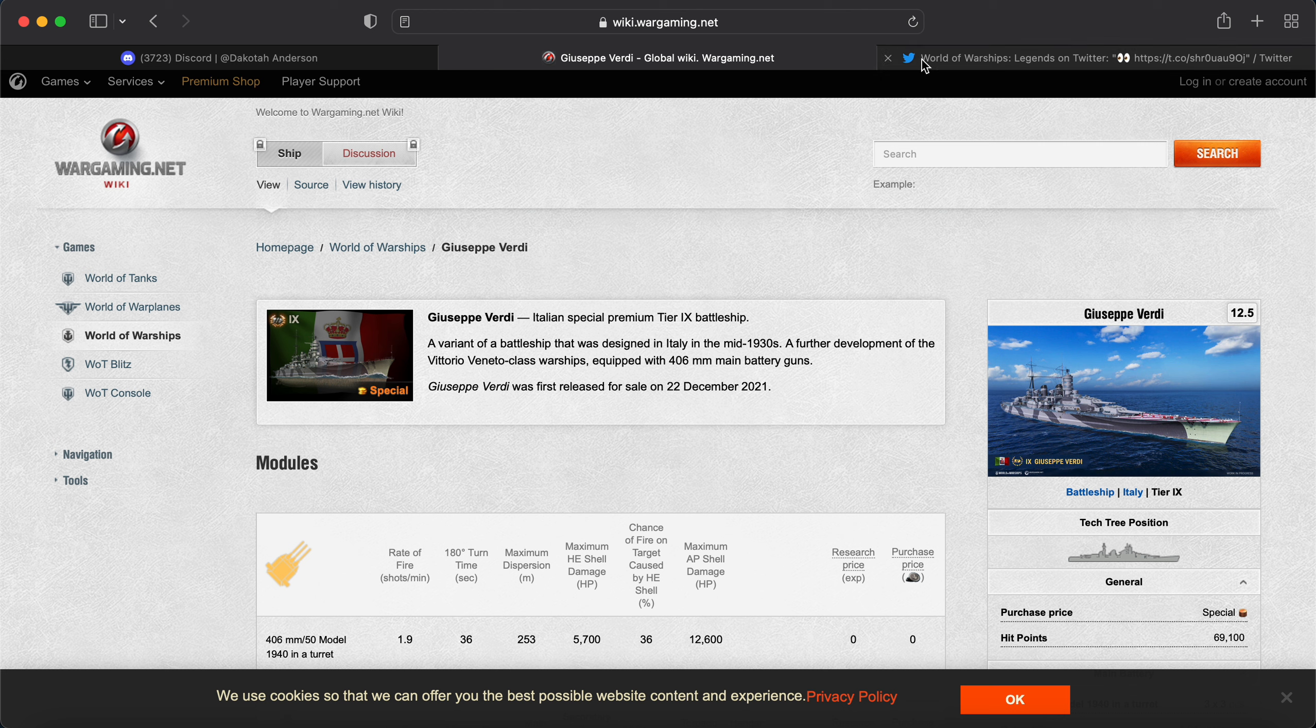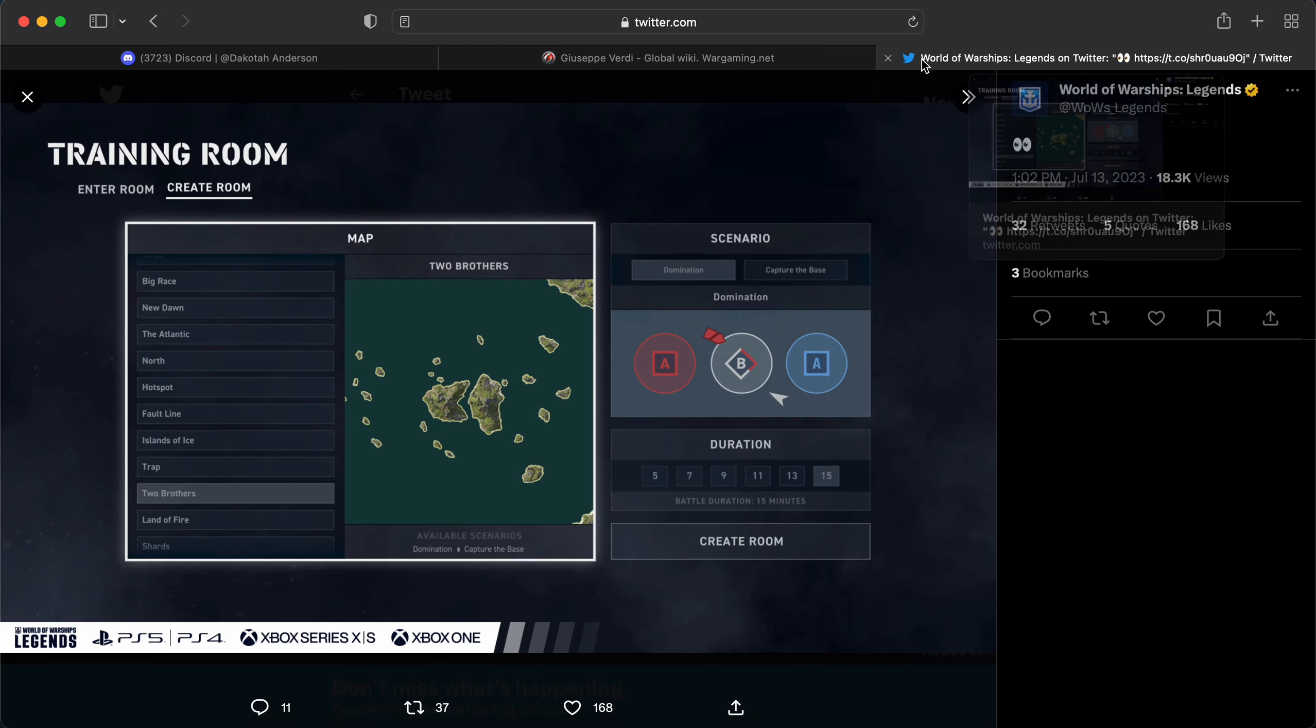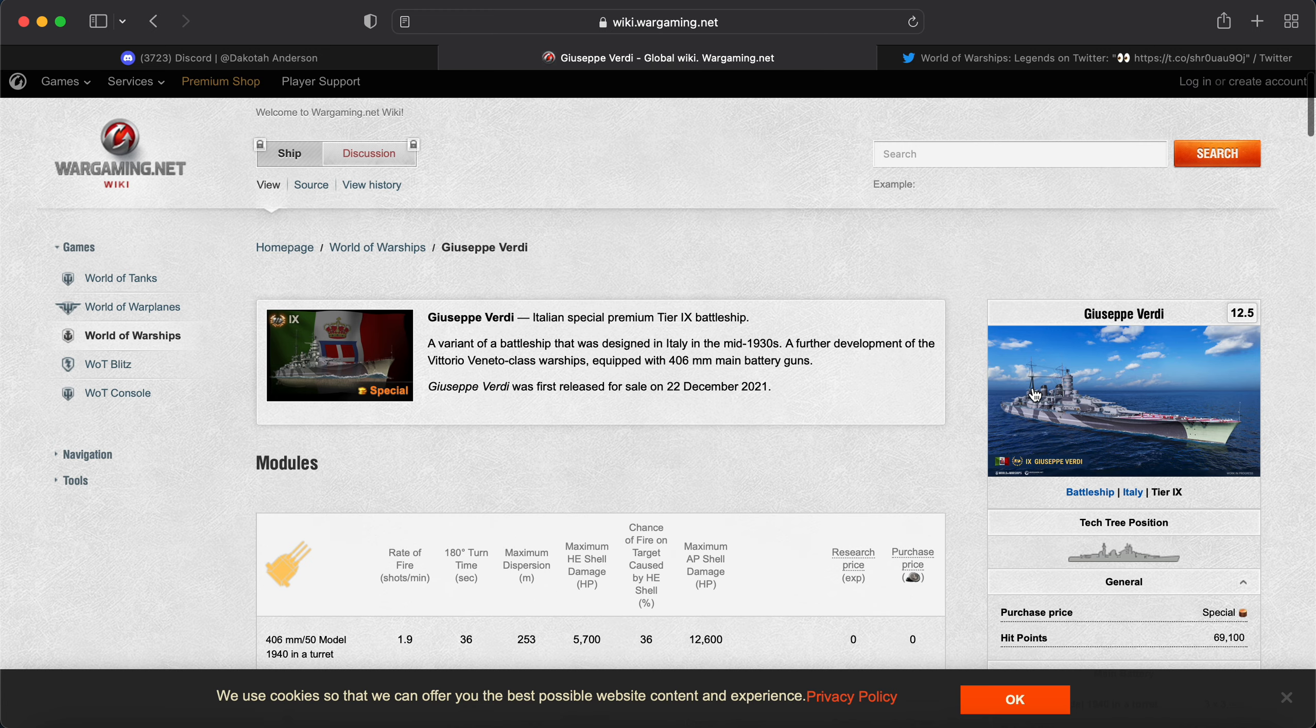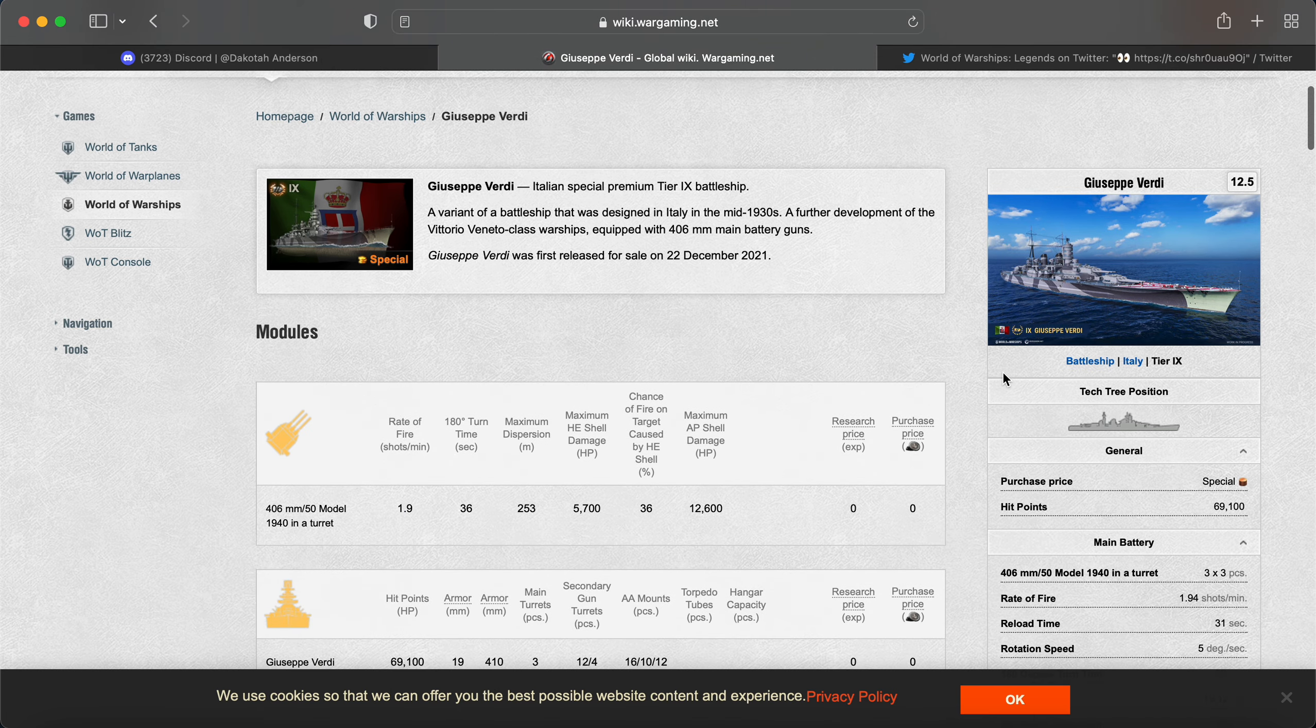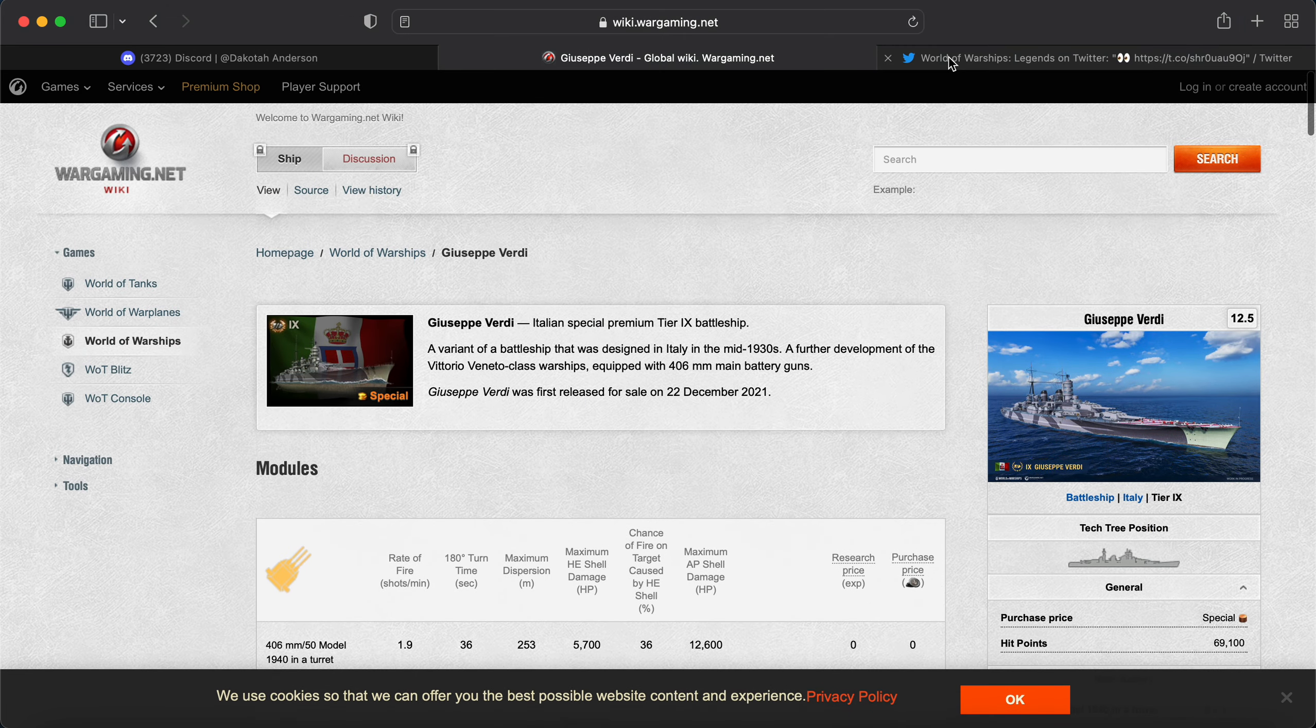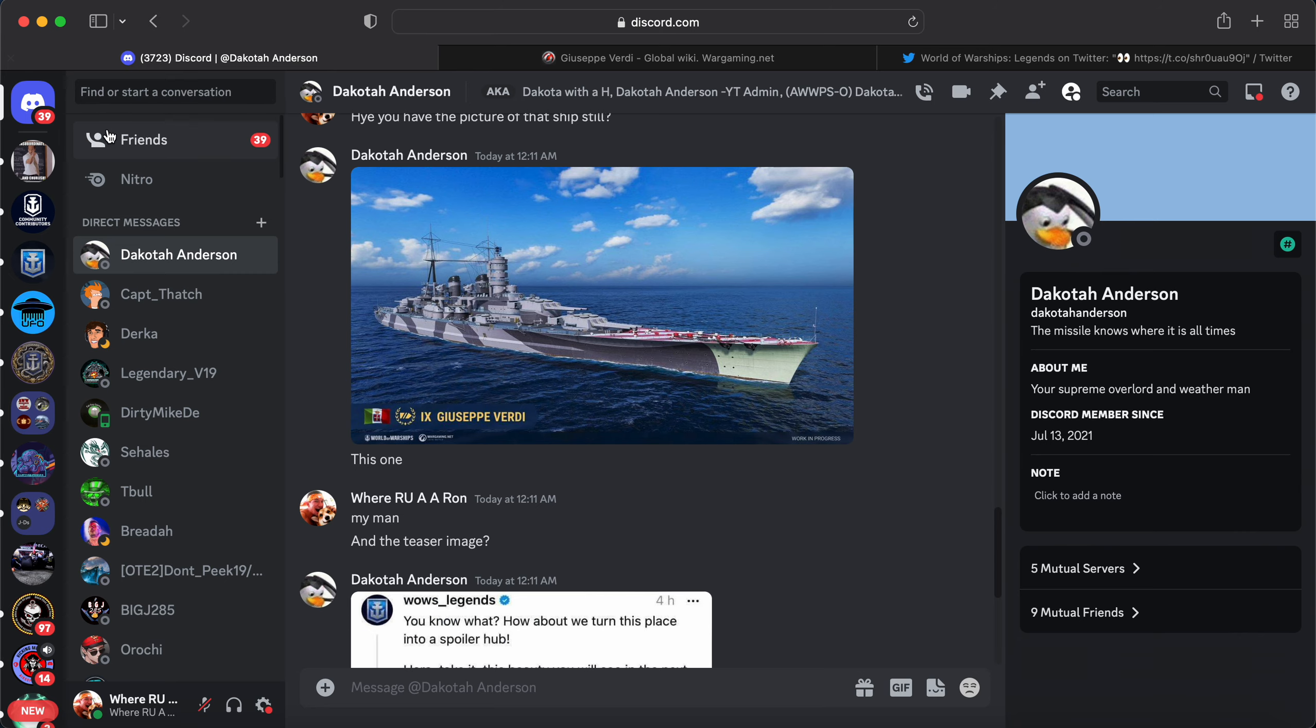I don't know how you get to have a better Lepanto. But 406s with Italian AP, you get that extra layer of overmatch. But you do lose a barrel. There's only nine guns. But anyway,